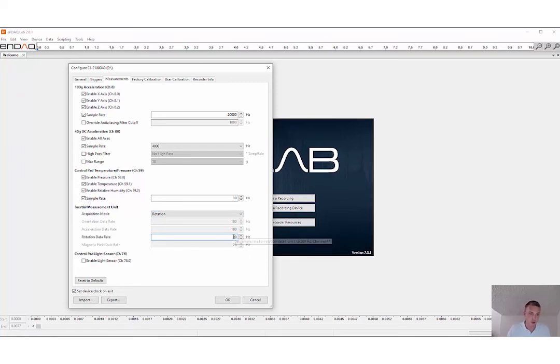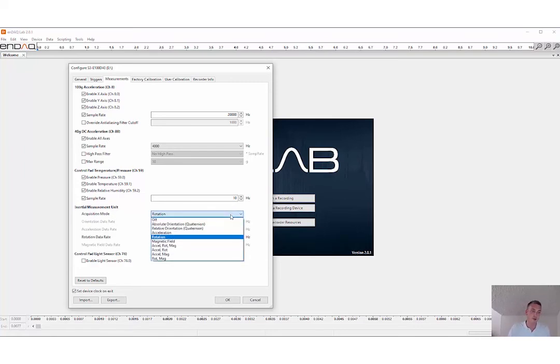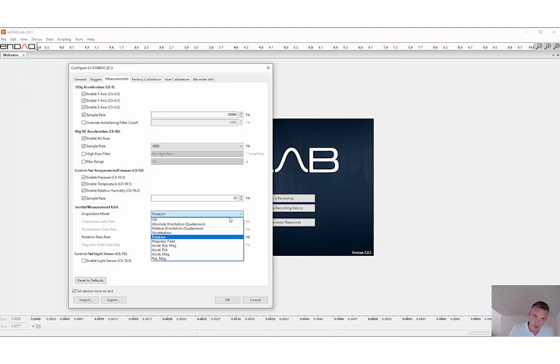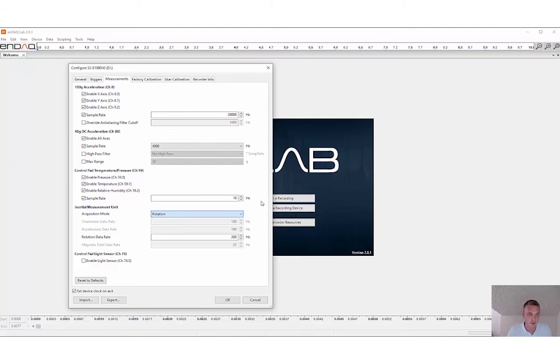We also, when you're in that expert mode, you can also turn on the magnetometer as well as the other accelerometer if you'd like.